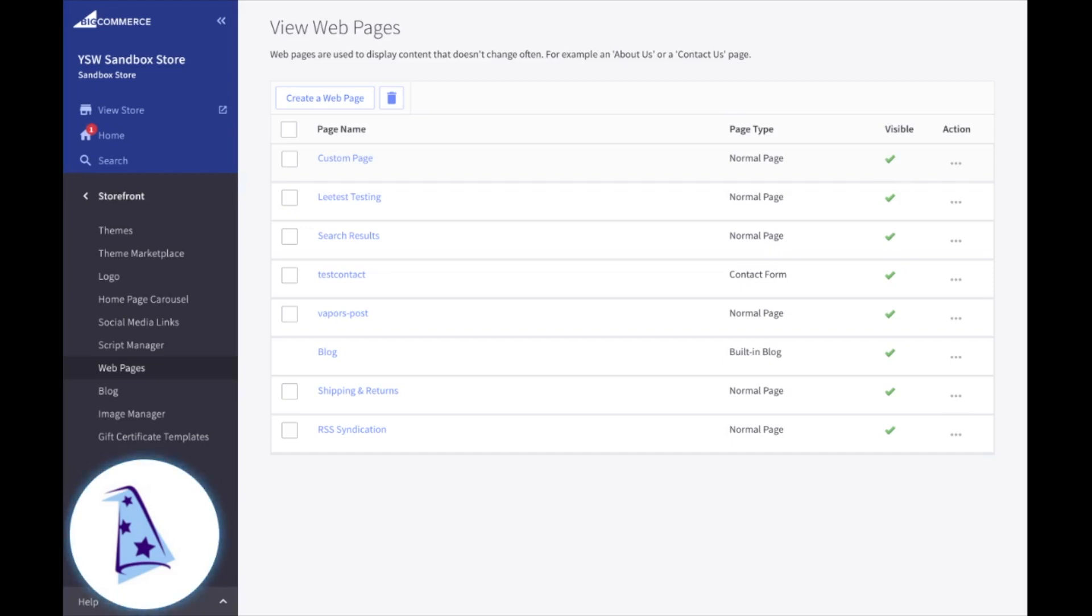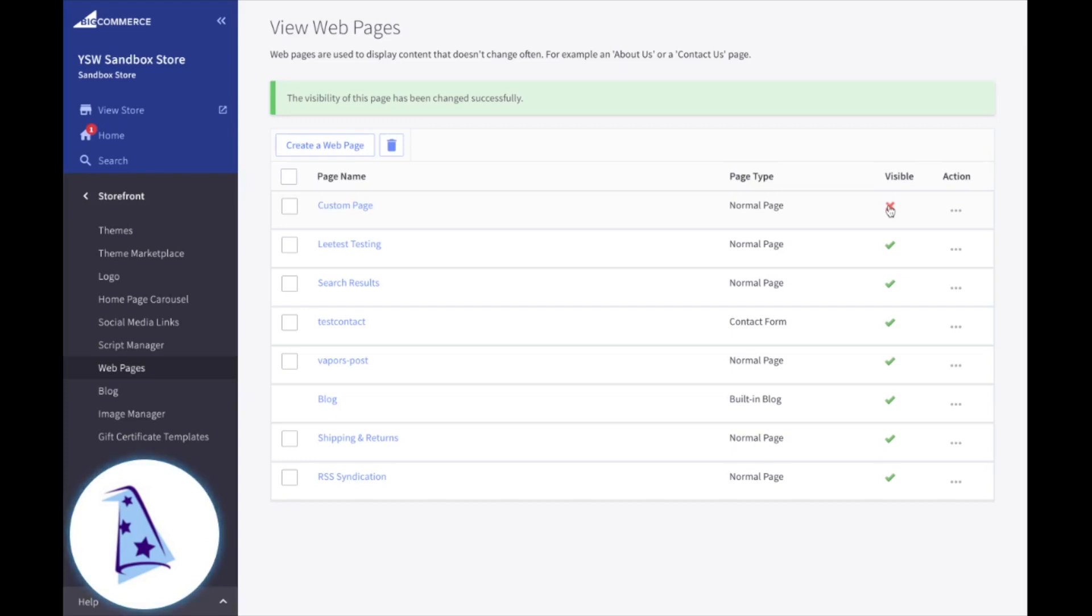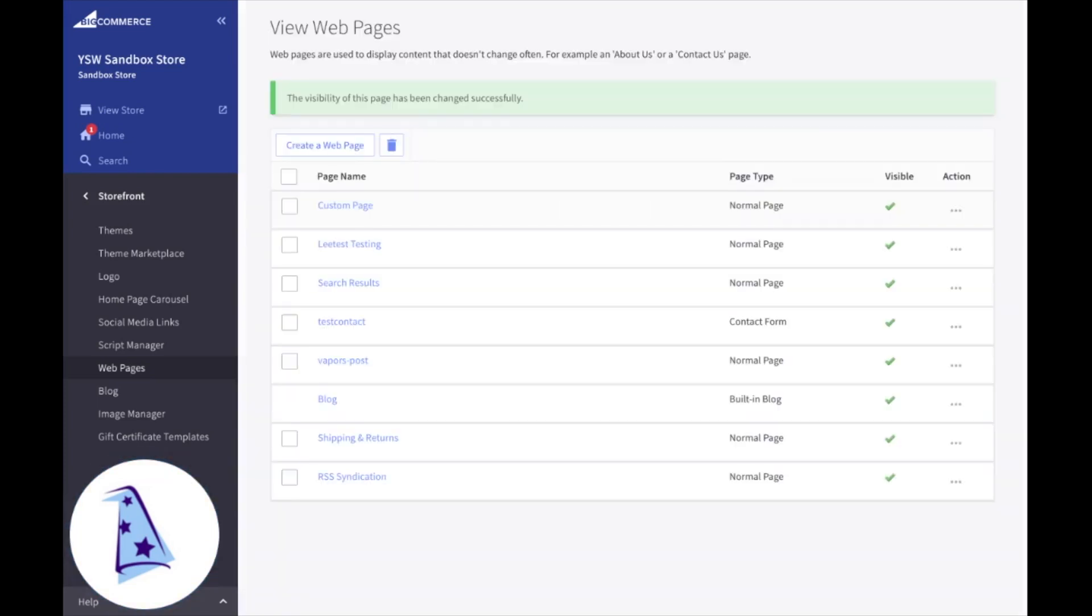Just like you do with items, if you wanted to make a web page not visible, you simply click on it and it'll turn into a red X. If you want to make it visible, you'll go ahead and click that red X to make it a green check mark, which means that it's now visible on your web store.